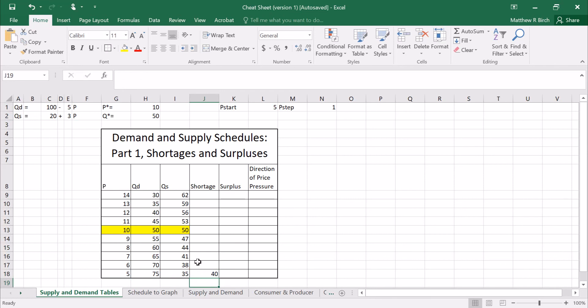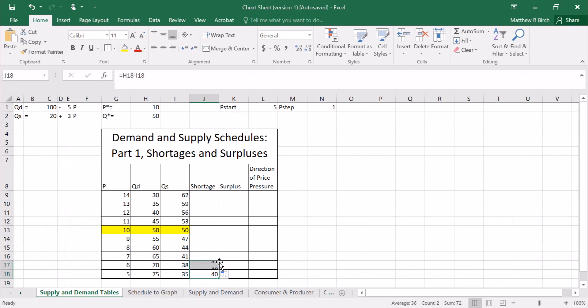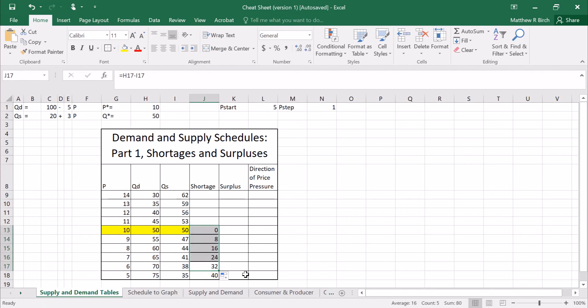And then we can do the same kind of thing in each of these. 70 minus 38 is 32. And so on. Trace these all the way up. Notice that when you're in equilibrium the shortage is zero.